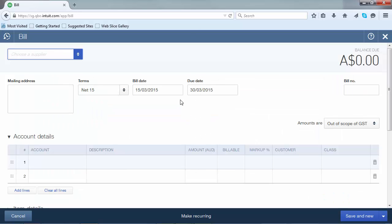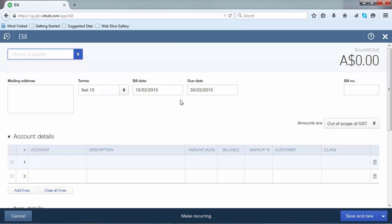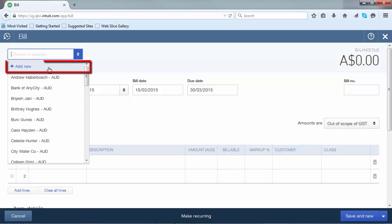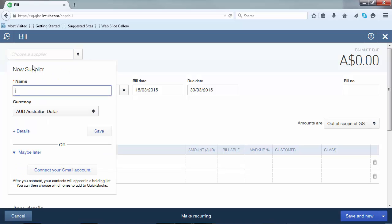The second way to add a new supplier is from any form where the supplier field is found, for example a bill form. By clicking on the supplier field, you can scroll to the top and click on add new. Here you can add all the basic information you wish.